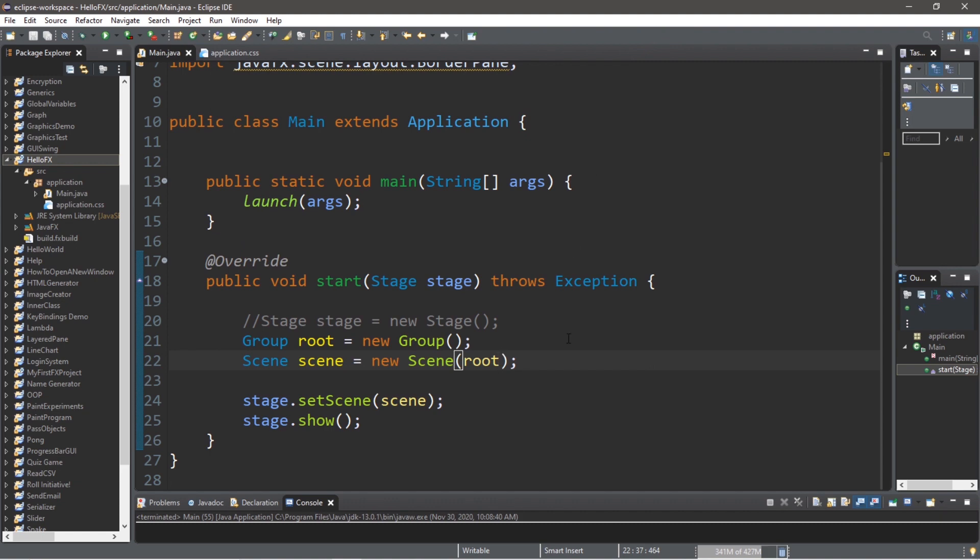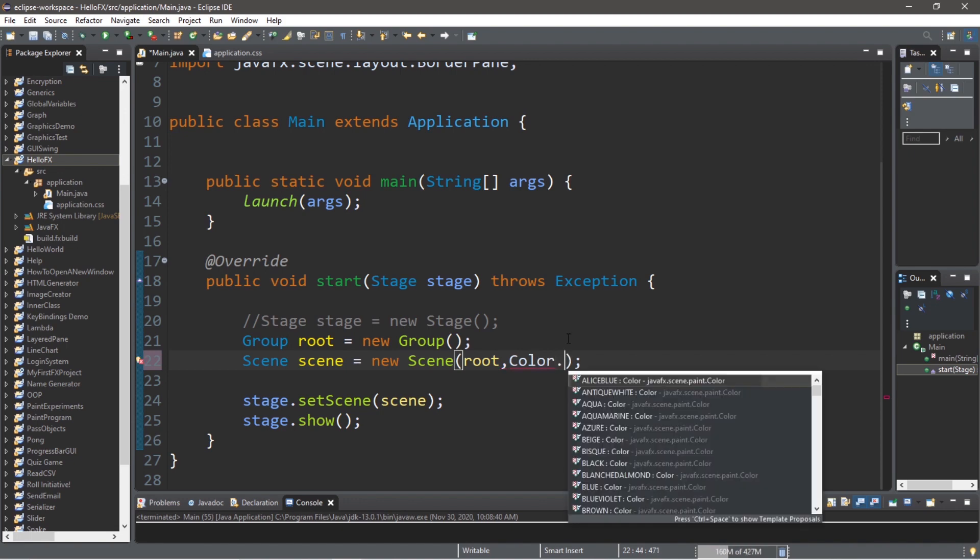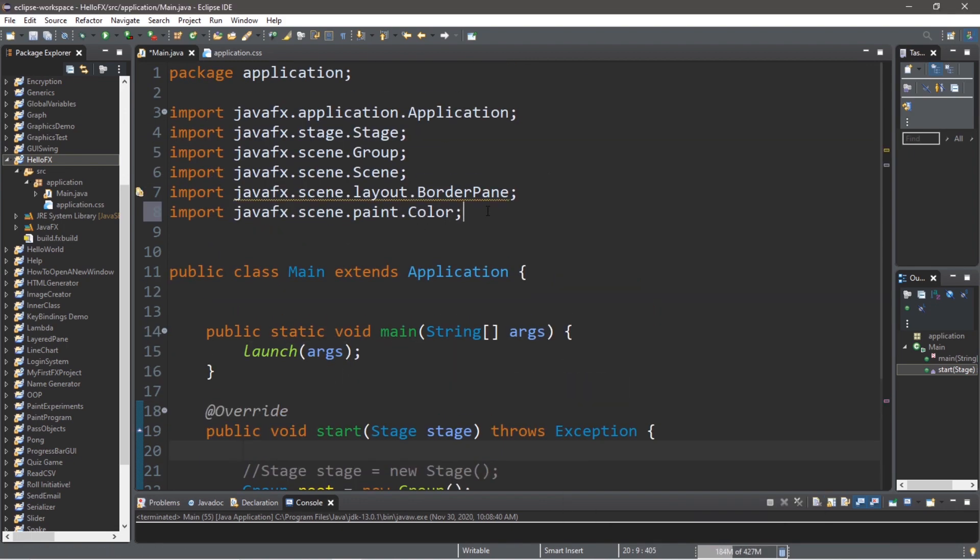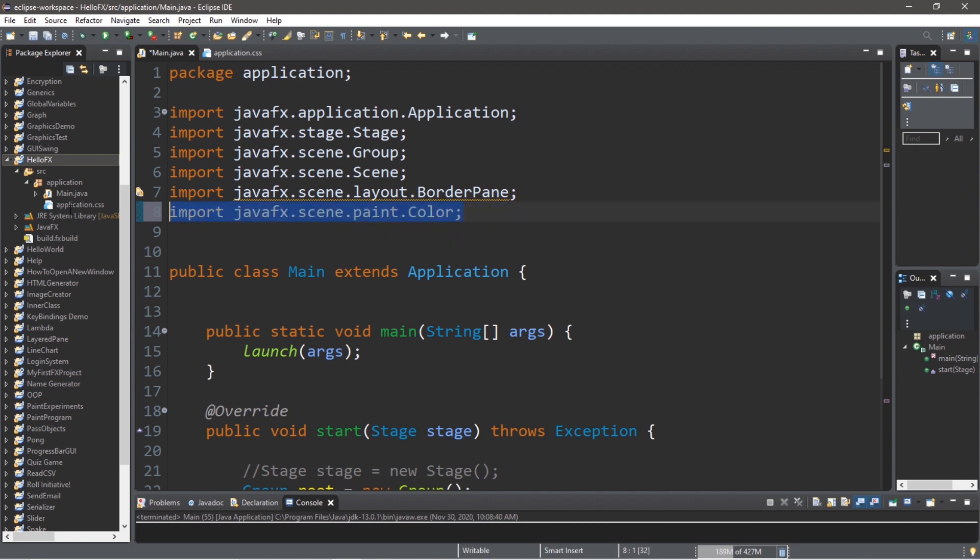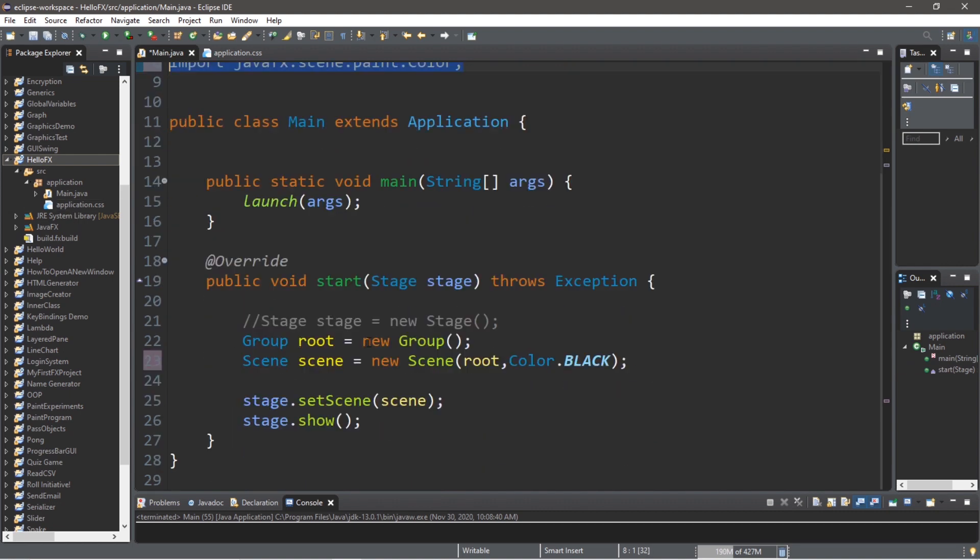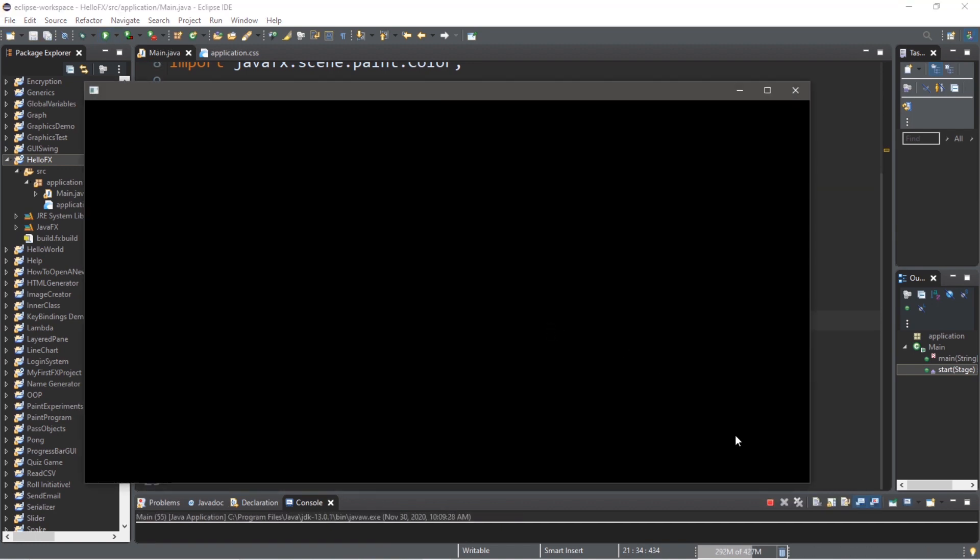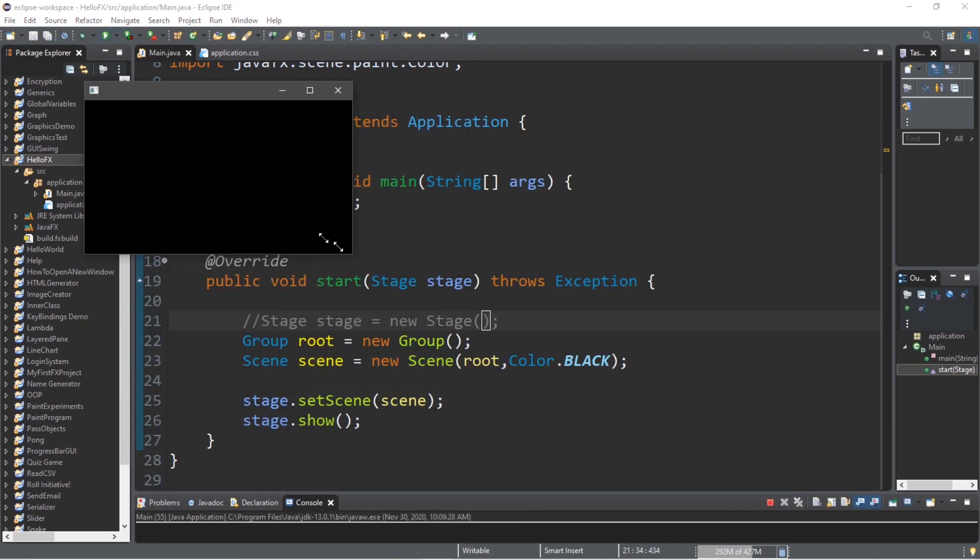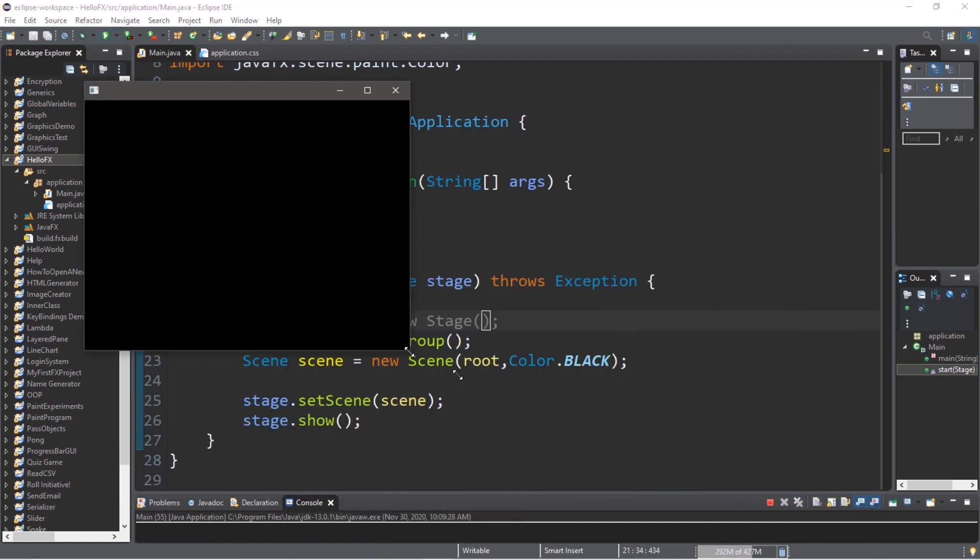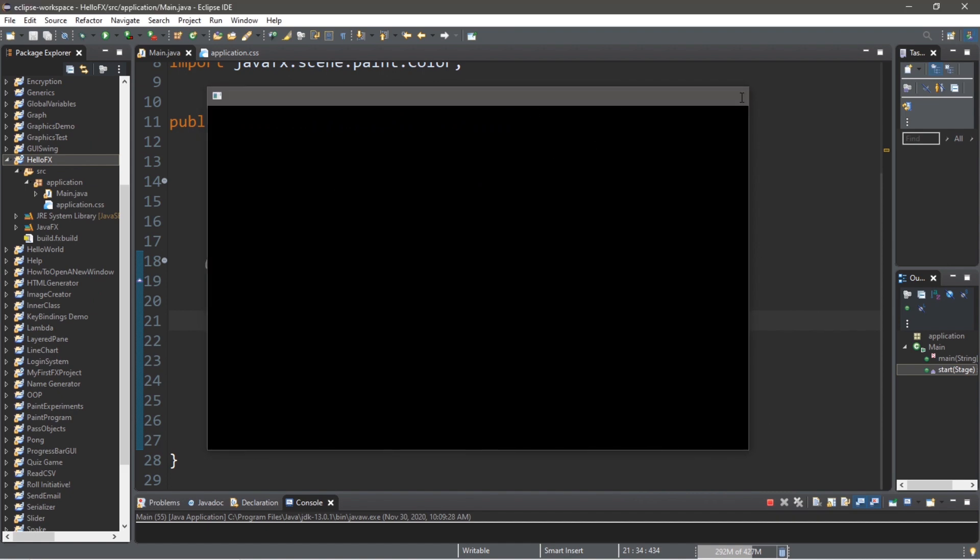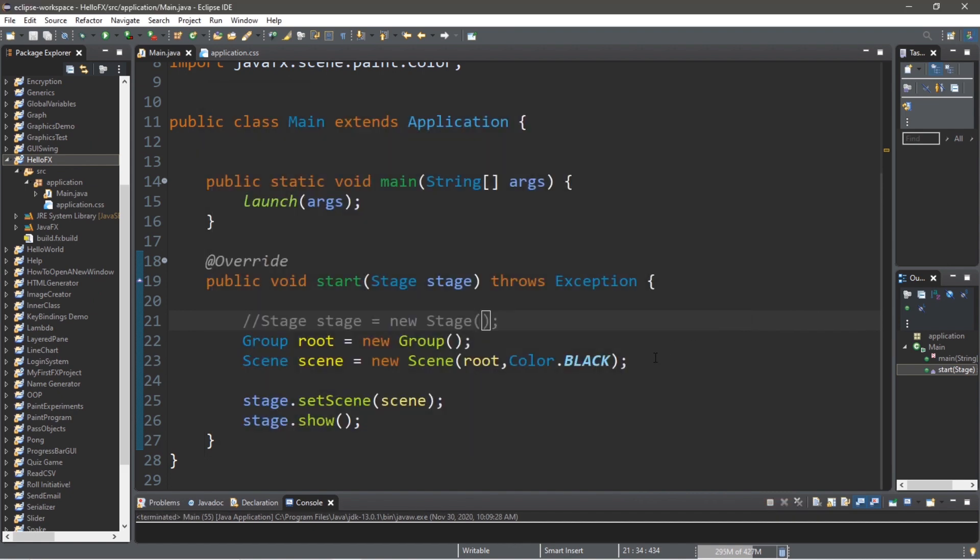So let's set the background color of our scene. We can pass in a color to the constructor of our scene when we create one. So let's say color dot and pick a color, maybe black. So you'll probably need this import as well. Make sure you get the right one, because if you get the wrong import, then this will probably not work. So now the background of my scene will be black. And then you can resize this as well. And the scene will adjust accordingly to the size of the stage.